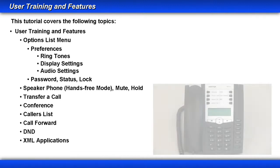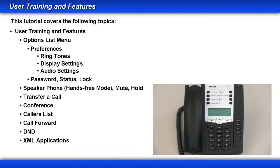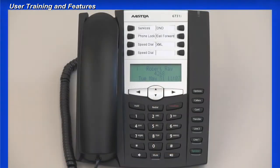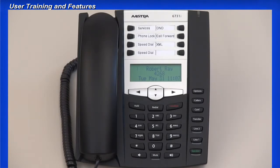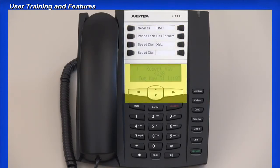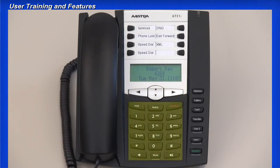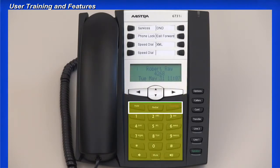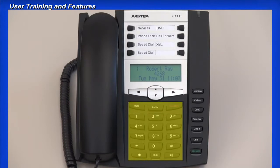In this lesson, I'll use the 6731i to demonstrate the features and function of the keys. The 6730i and 6731i have four significant areas. The phone has eight programmable buttons, a three-line LCD screen and navigation keys, a dial pad area which includes hold, redial, and the goodbye key. The goodbye key is used to hang up on a call or exit out of a menu. It has a standard dial pad, volume controls, and a mute button.